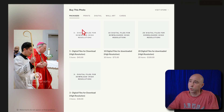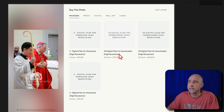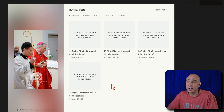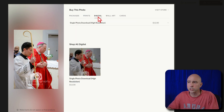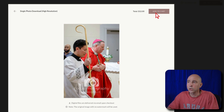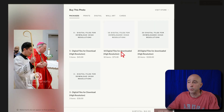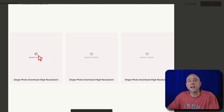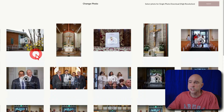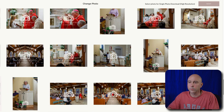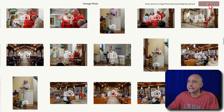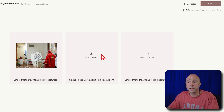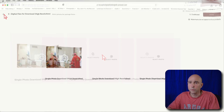I've got packages set up where you can buy digital files — some people prefer digital files so they can go make prints wherever they want. You can see options for 5, 10, 20, or 3 digital files for download. If you only want one digital file, you can come over to the "Digital Single Photo Download – High Resolution" option and add it to your cart. For a multi-file package, click "Add to Cart," then hit "Select Photo" to scroll through and pick the photos you want, then hit "Next" for each one.